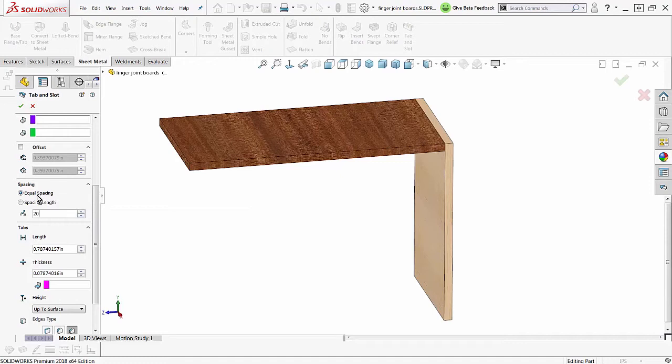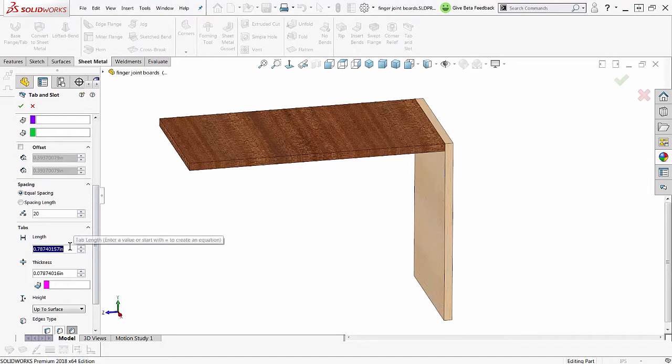20 equal spacing along this edge here. And length, I want these to be like a quarter inch.